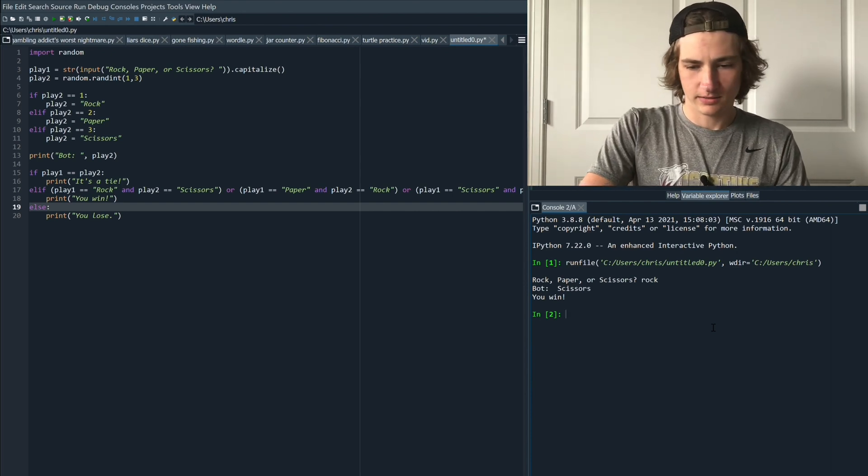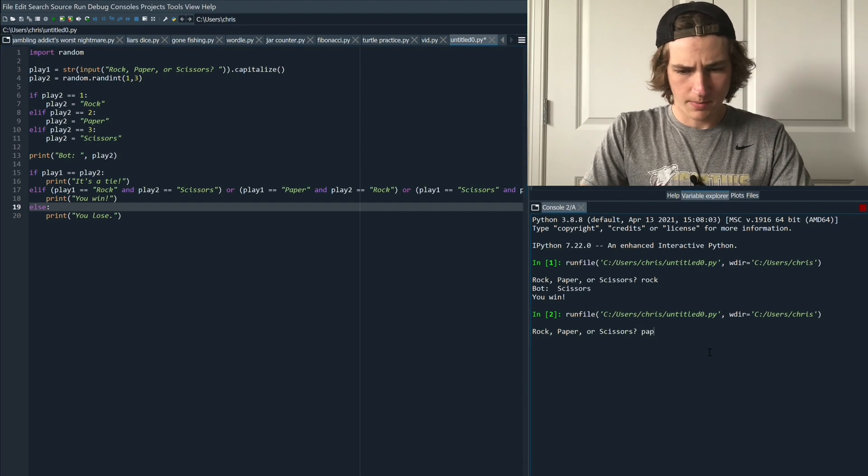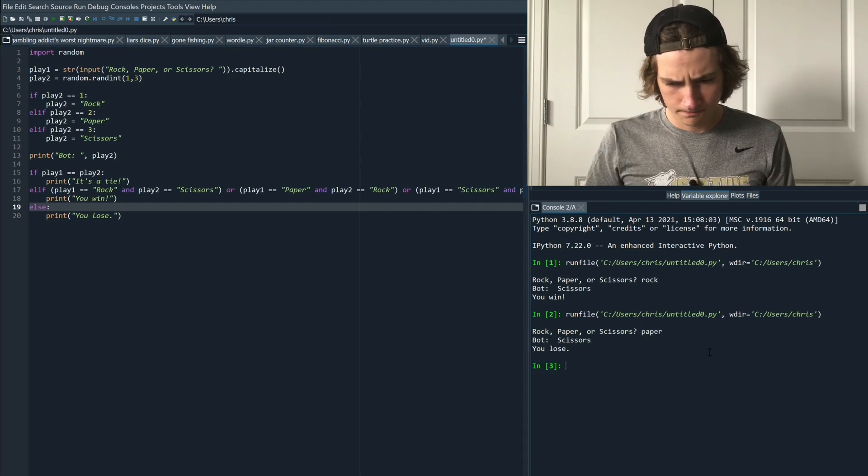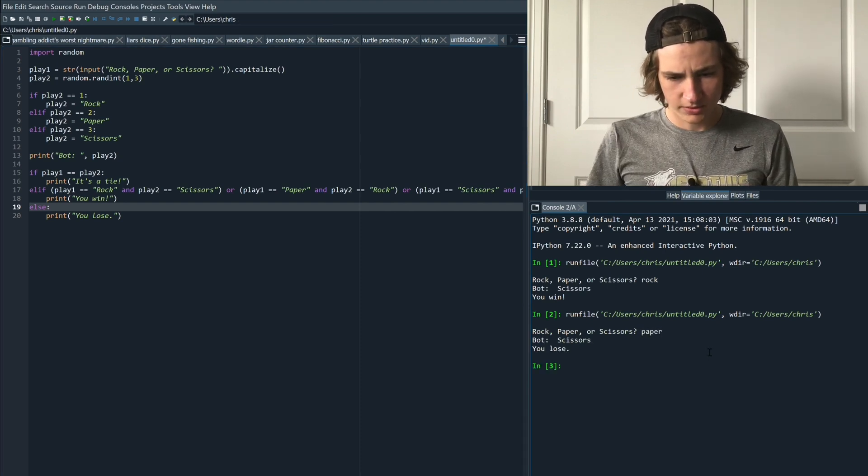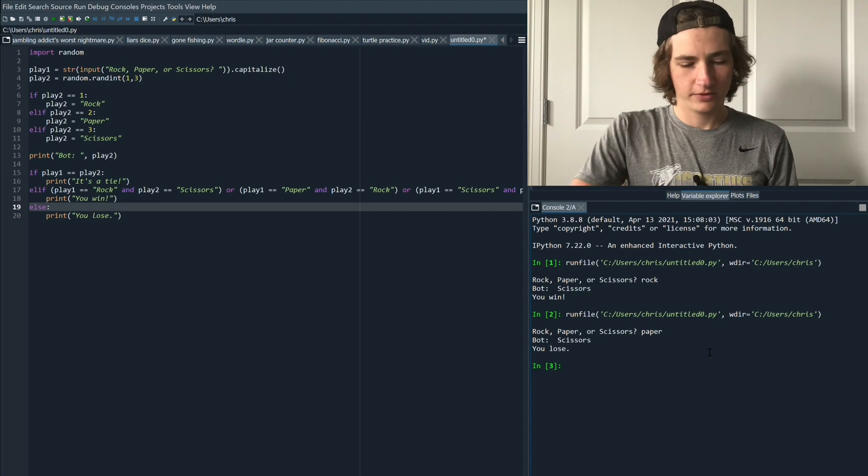Let's try again. Rock, paper, scissors. Let's try paper. Scissors. Ooh we lost. That's unfortunate.